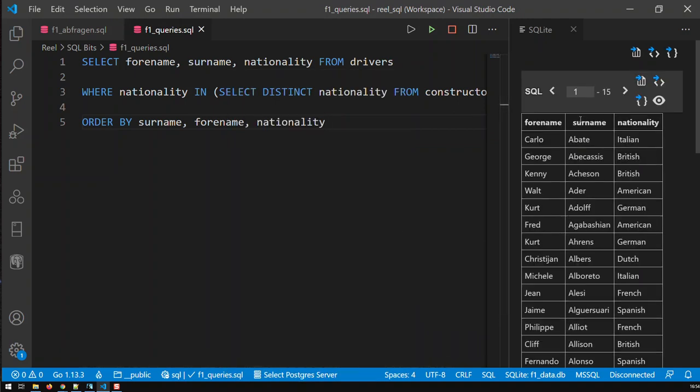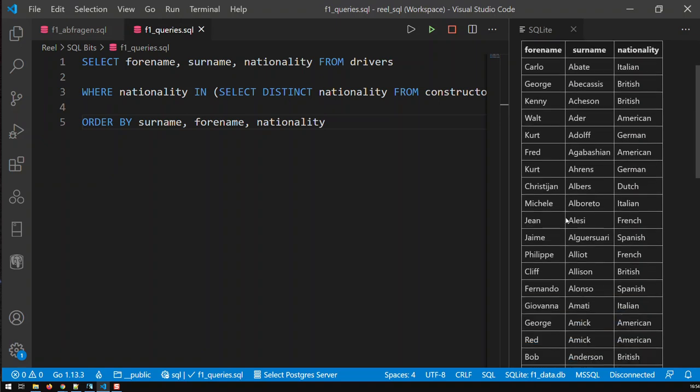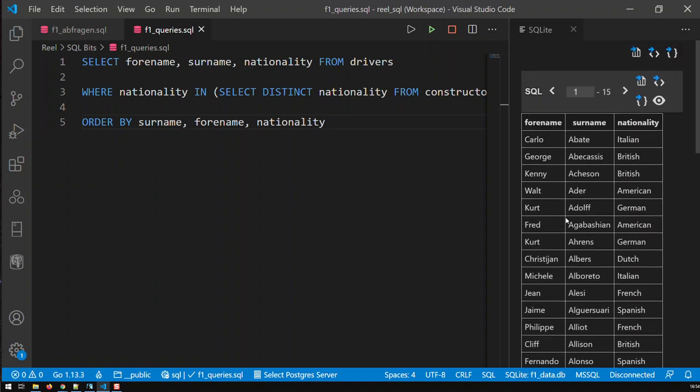And there we have it now. Now we have sorted everything, everybody by their surname. And should two people have the same surname, then they will be sorted by their forename. And surname first, that's why it's first in the sequence here, and then forename.